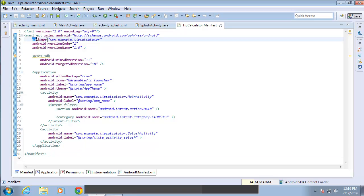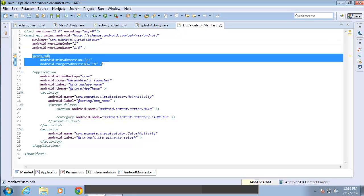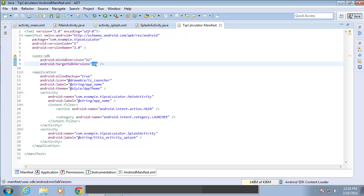You'll see the package name listed up here as com.example.tipcalculator. You're also going to see the software development kits, which you can see the minimum SDK is currently 11, which is what we chose, which is honeycomb. And then the target is at the moment 18. And I can manually change these if I wanted to.